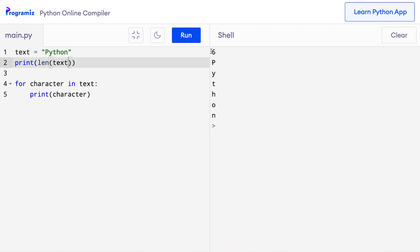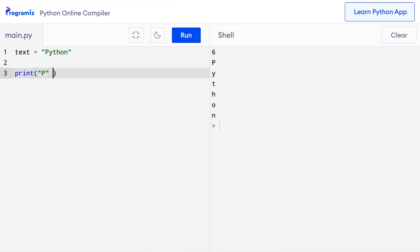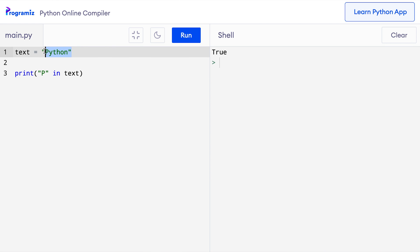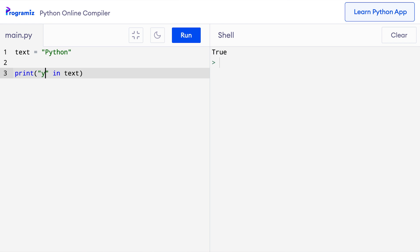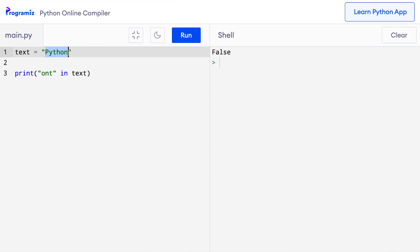It's also easy to check if a string is inside another string using the in operator. For example, print('p' in text) — since p is present in the word python, I get True. Trying 'yth' also returns True because yth is inside python. But 'ont' returns False because ont is not inside python in that order.